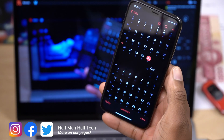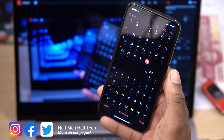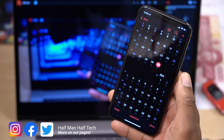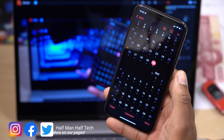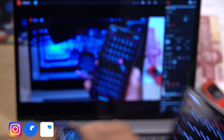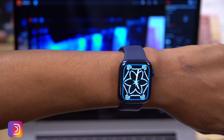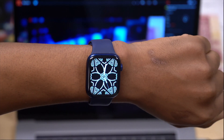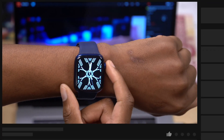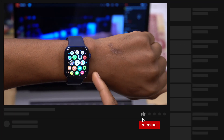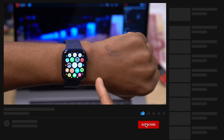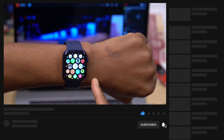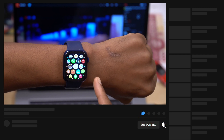That's about it for the hidden features and settings in WatchOS 8. If you liked this video, please leave a like, stay safe, don't forget to subscribe, and I'll see you in the next video very soon.